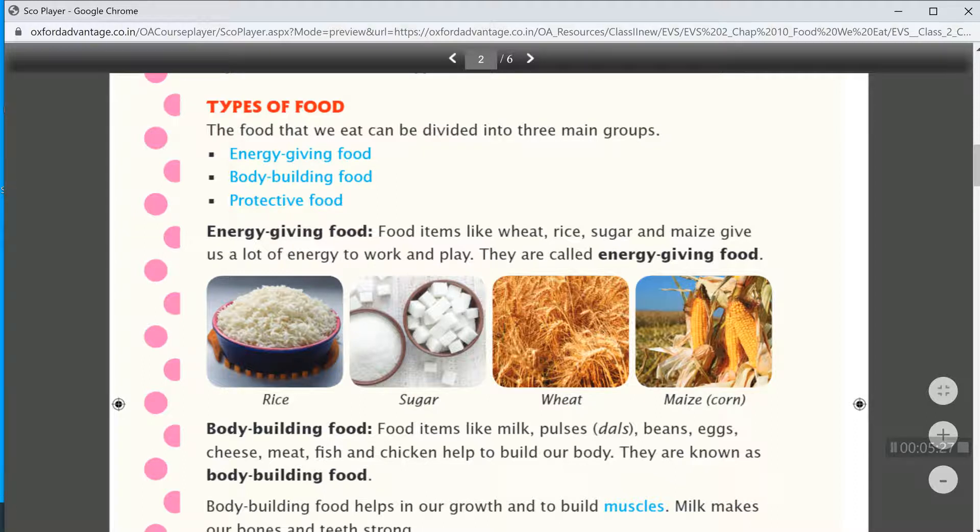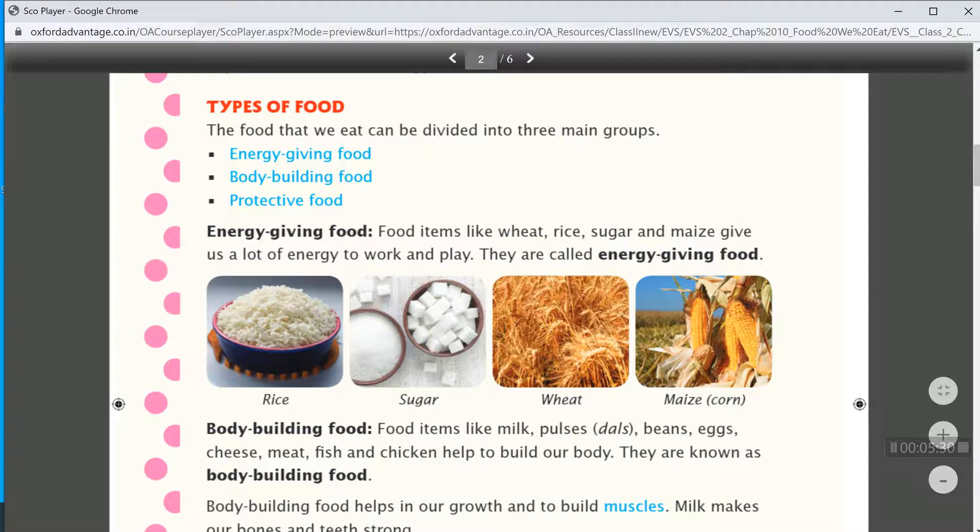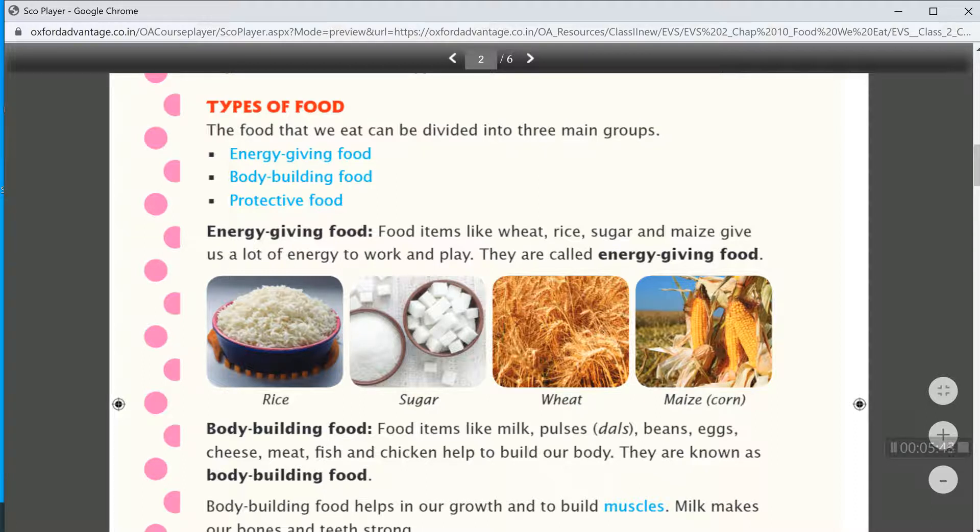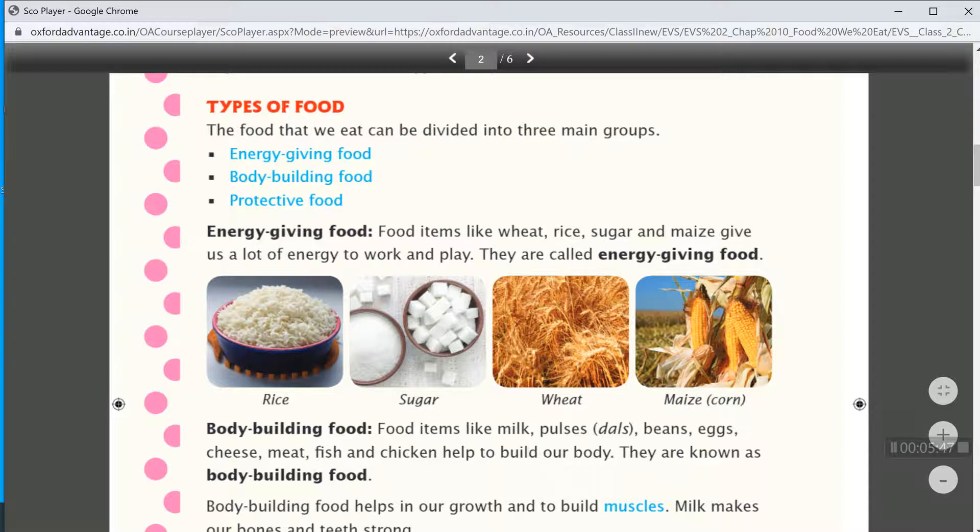Then body building food. Food items like milk, pulses, beans, egg, cheese, meat, fish, and chicken help our body to build and grow.